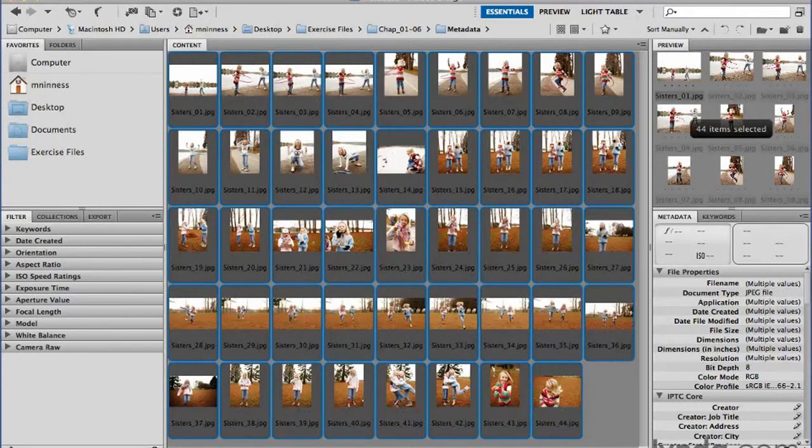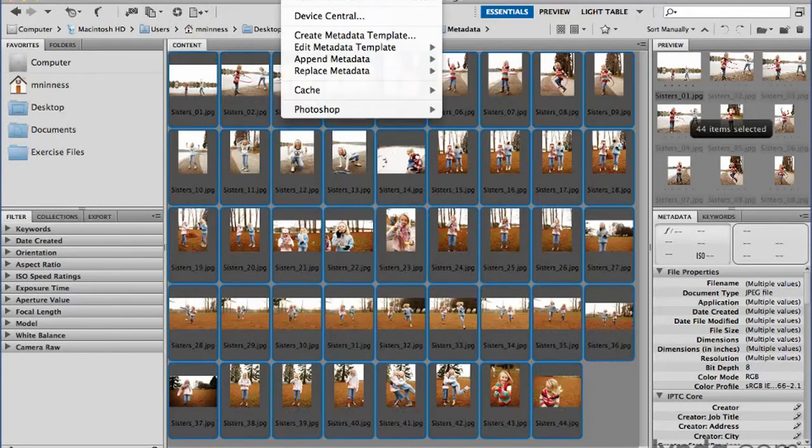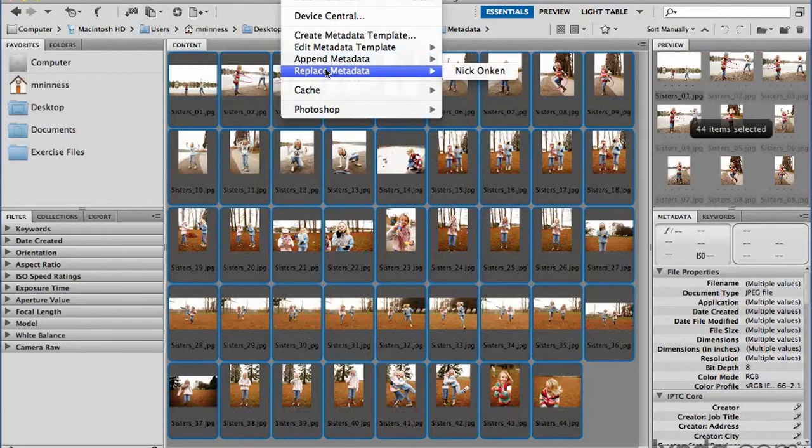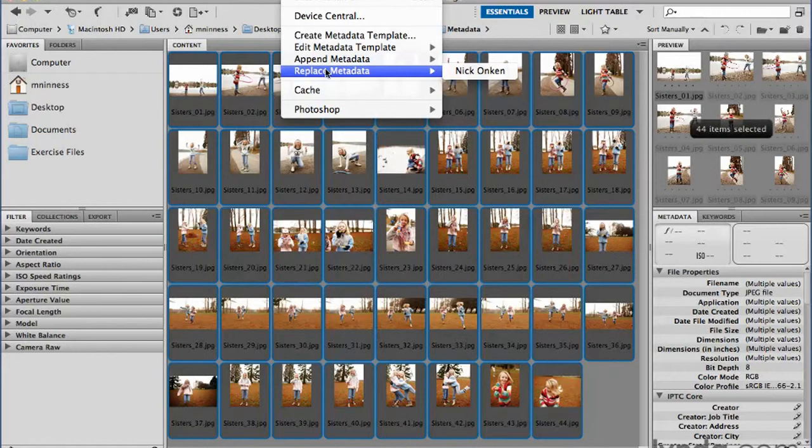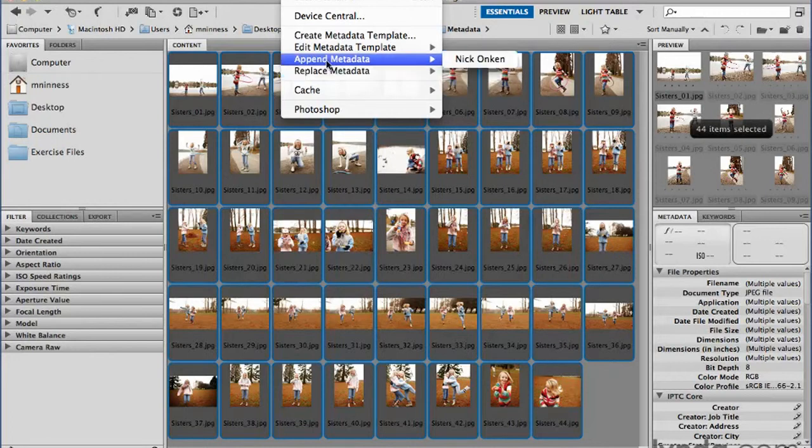And under the tools menu again, you tell it to append or replace metadata. Now if this set of images already had a bunch of metadata, and you just wanted to add what's different to the existing metadata set, you would use the append command.